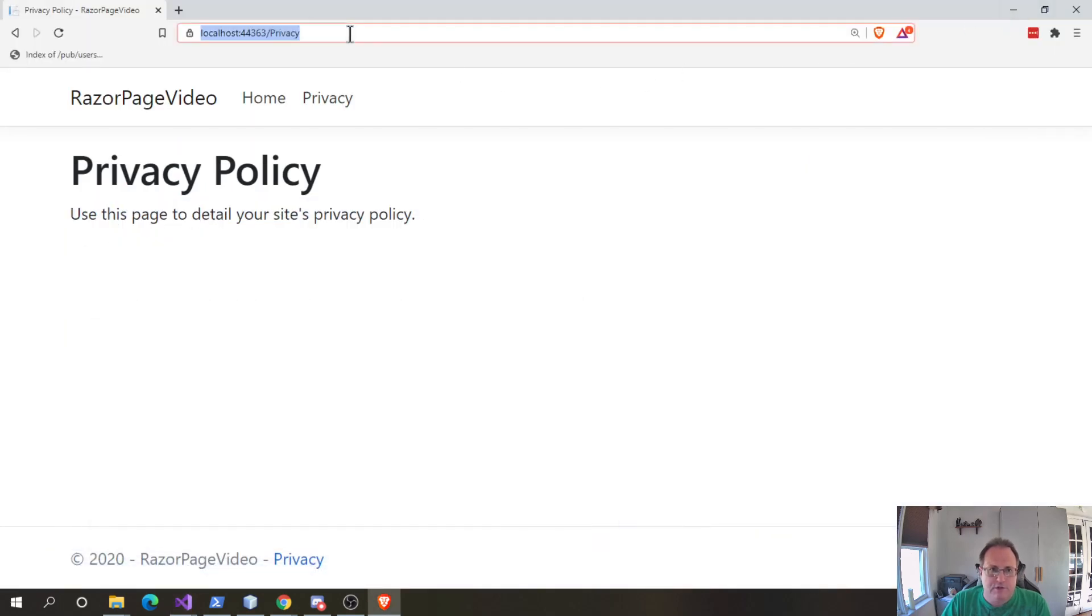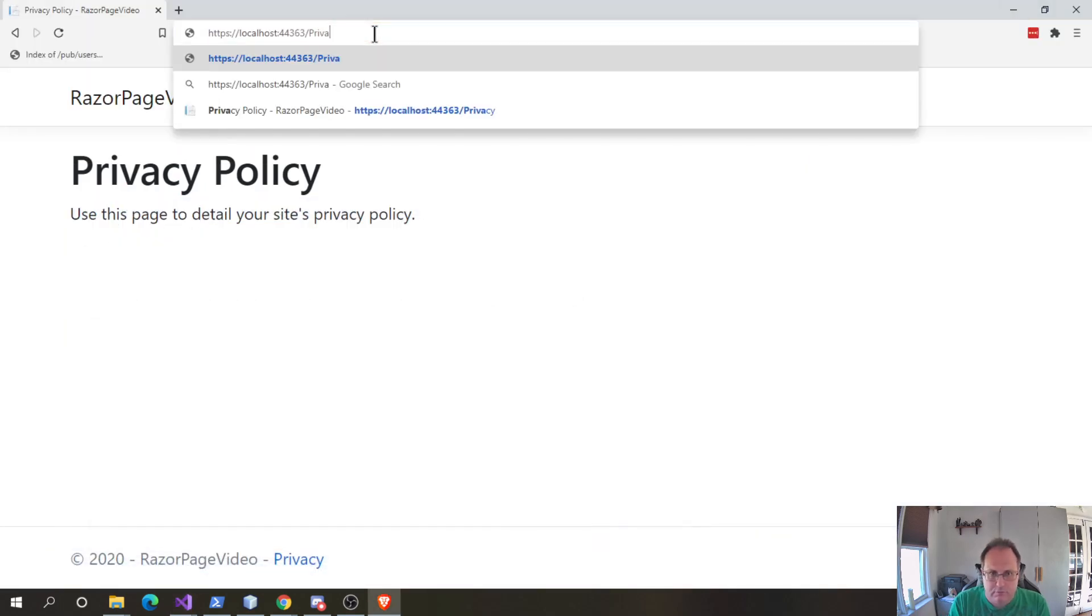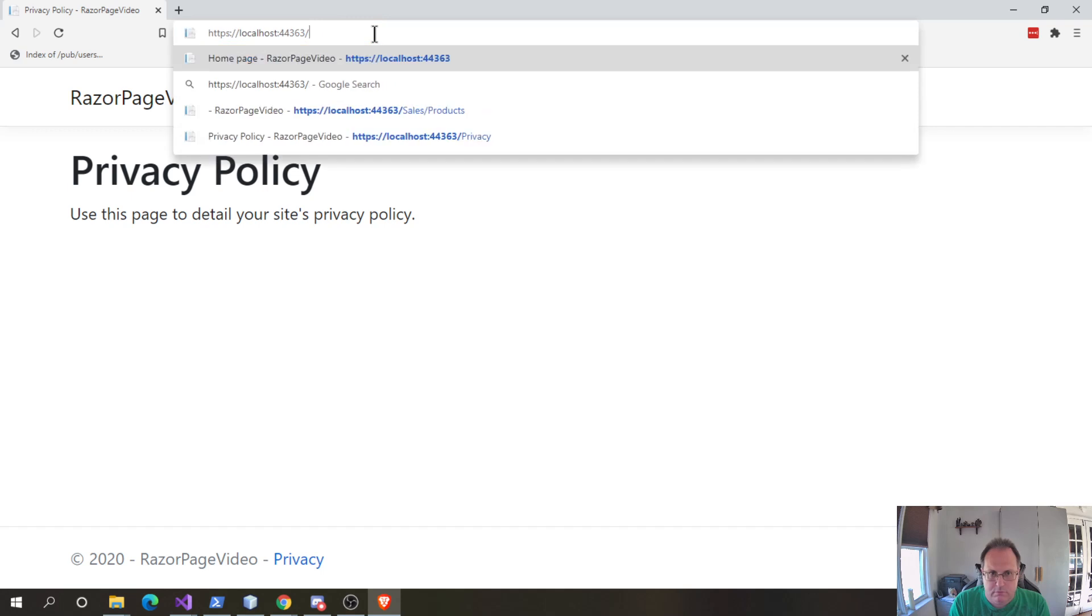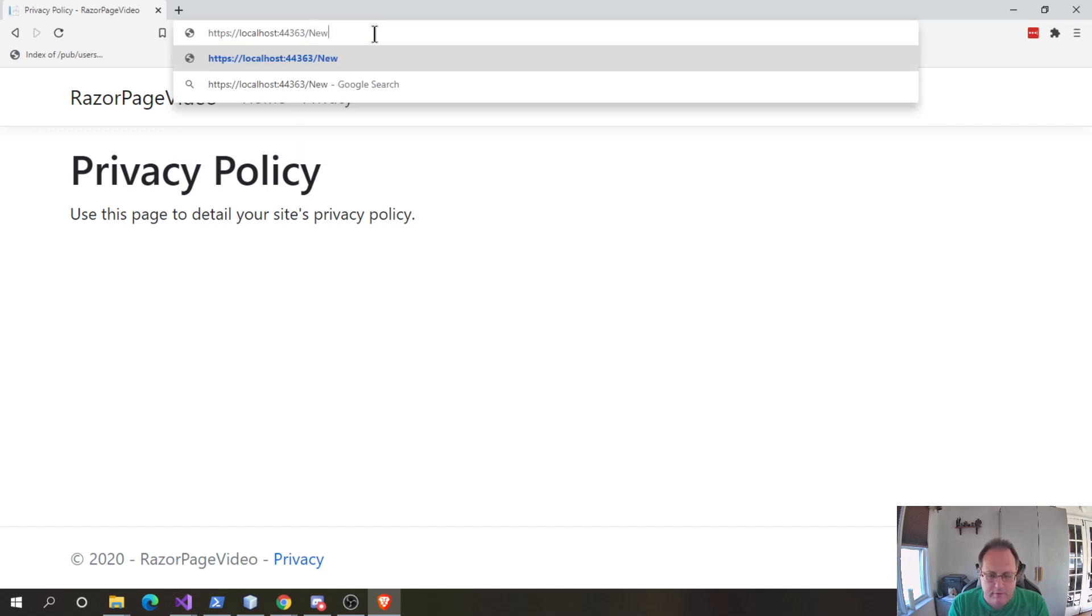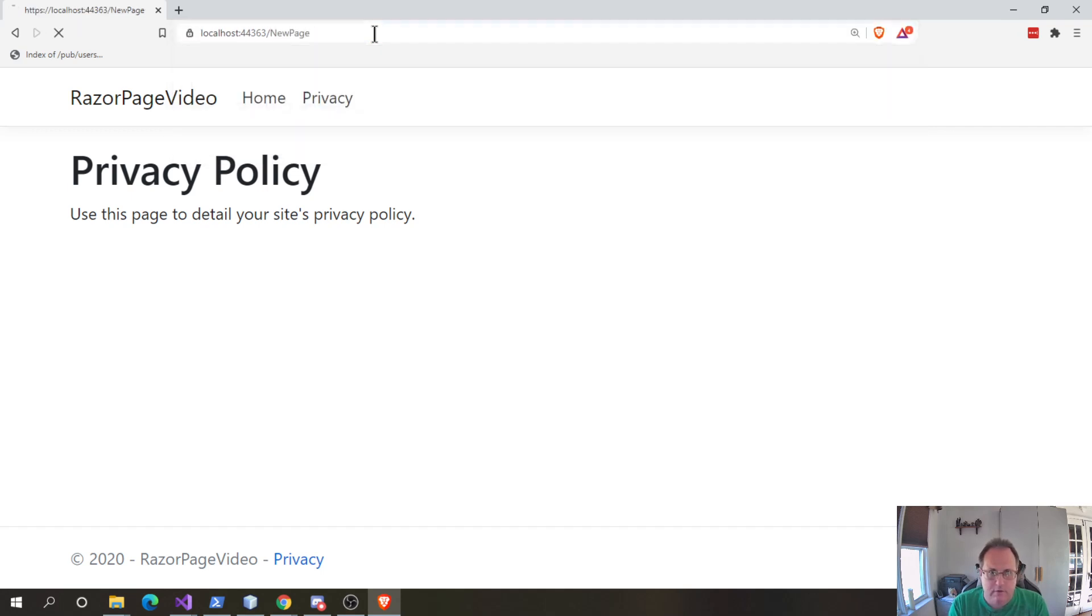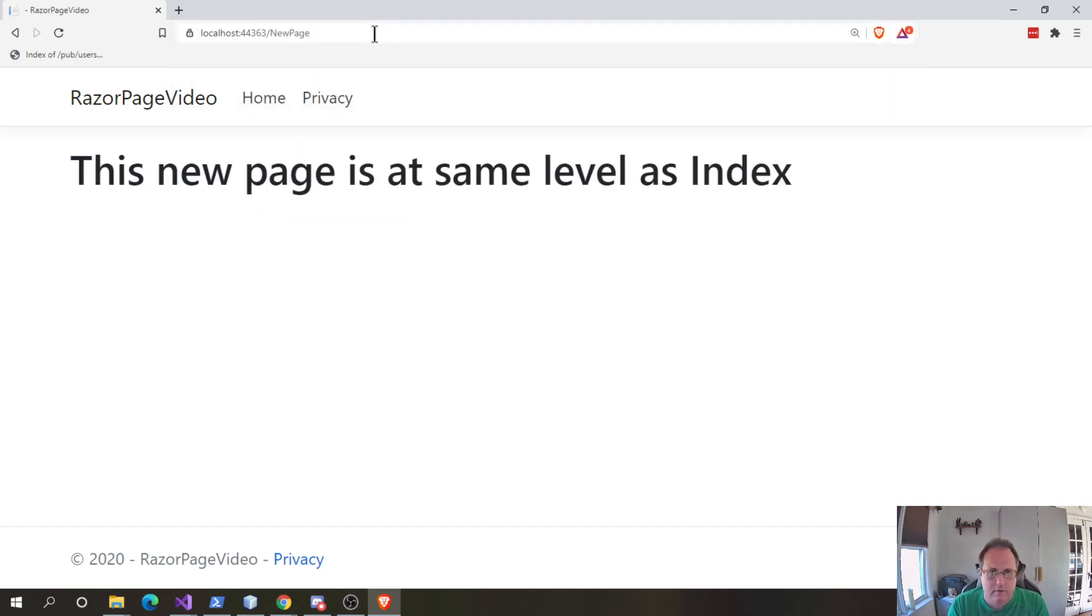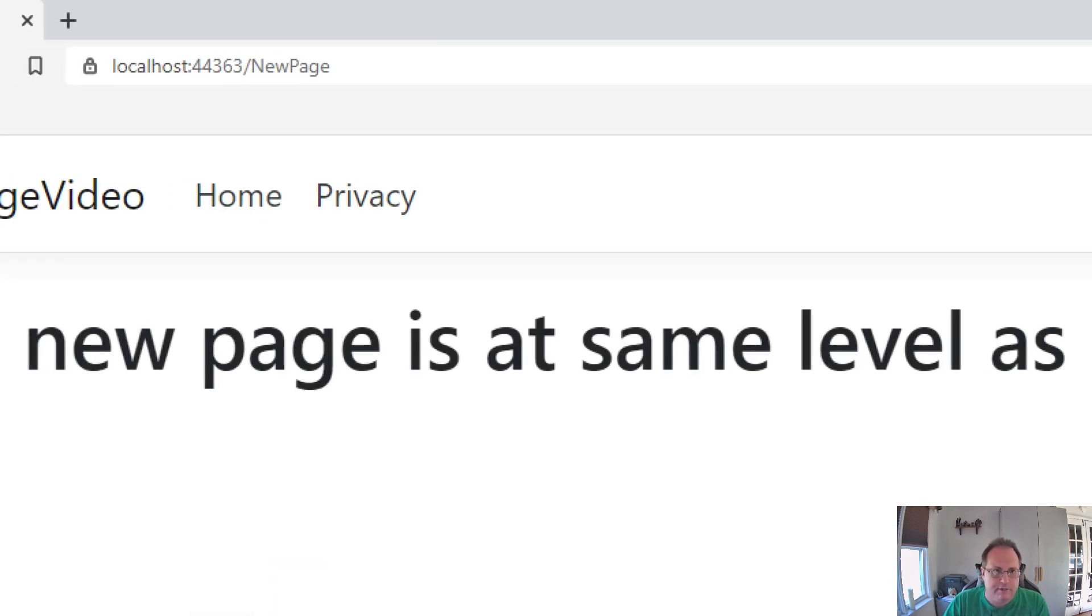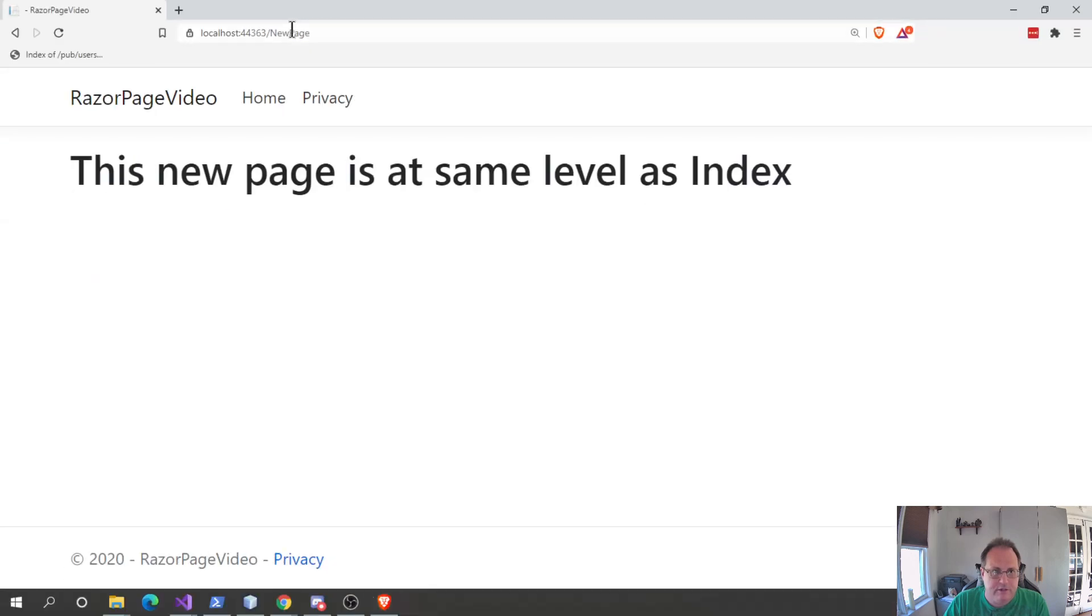As soon as you add these to your project the route automatically picks it up. So new page works and you see with the URL I put in simply slash and the name of the page.